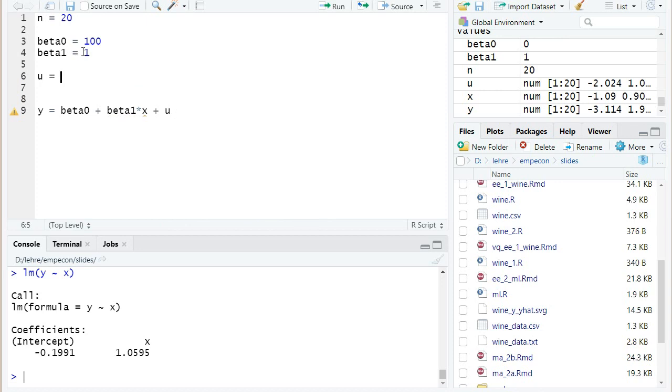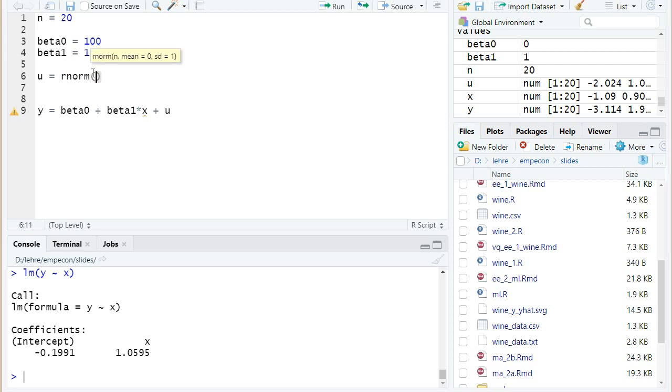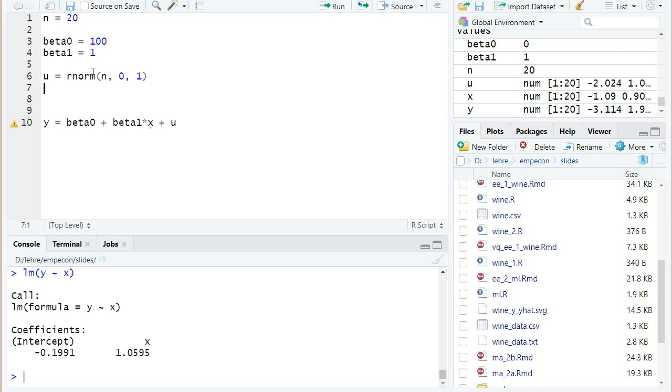Let's say it's normally distributed, so I take the function rnorm. Norm stands for normal distribution, the r beginning means I want to draw random variables. The first argument is the number of observations, here I want to have n observations. The second is the mean, let's stick with the default zero, and the standard deviation of our error term can be equal to one. And then I also simulate some values for the explanatory variable x.